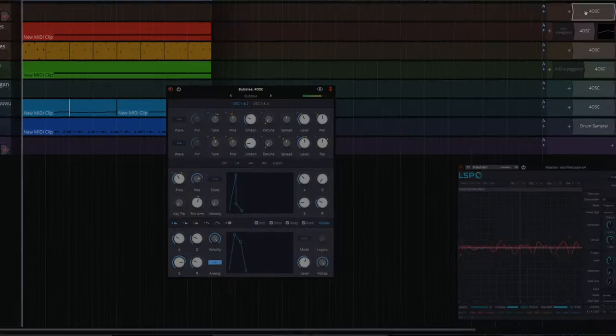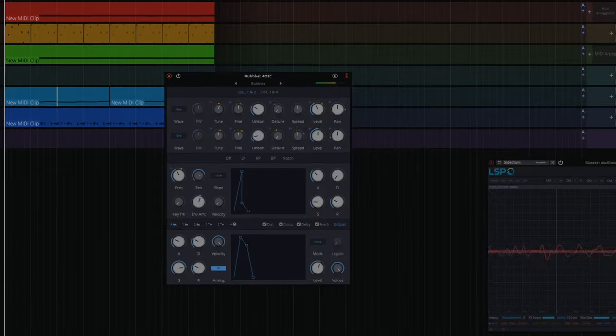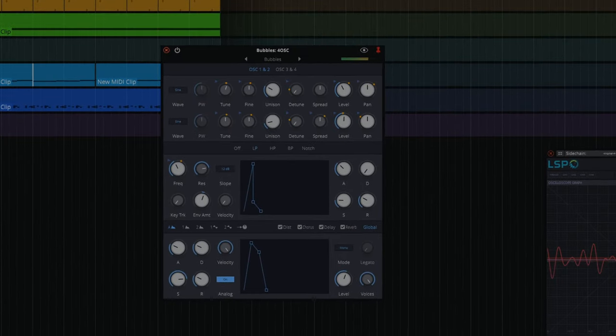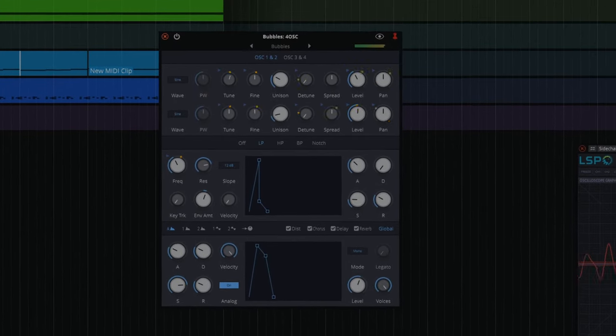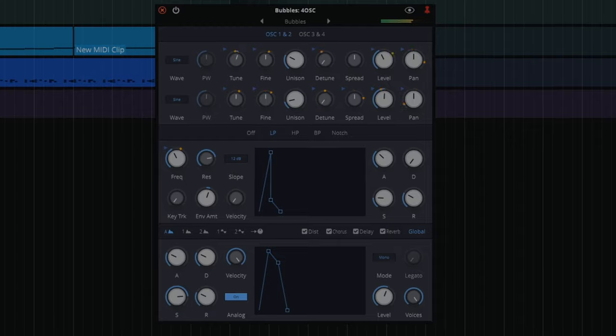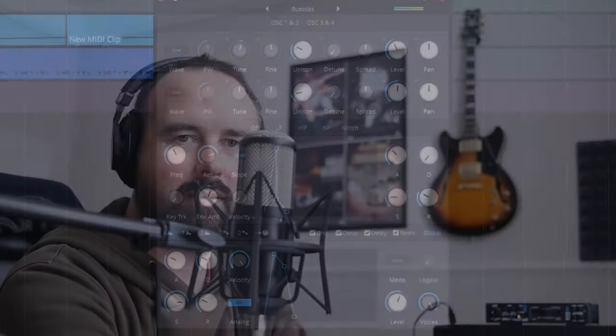Here's one that I call bubbles. Lots of modulation going on there.